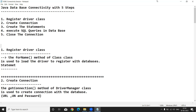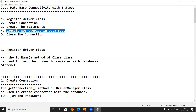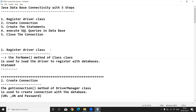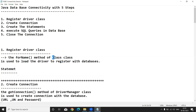To establish a connection and perform CRUD operations in JDBC, we have five steps: register the driver class, create the connection, create the statement, execute SQL queries in database, and close the connection. We will discuss each one with a clear explanation. For the first step — register the driver class — if you want to register the driver class in your Java application, we have a method called forName. The forName method of the Class class is used to load the driver to register with any relational database.